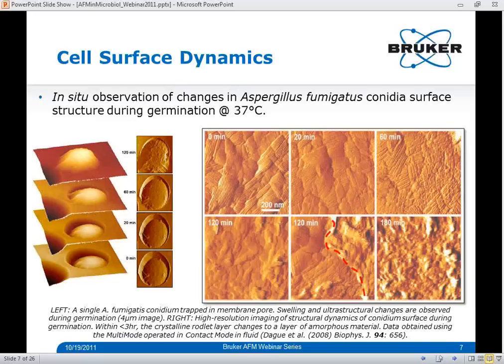Images on the left-hand side show changes in the gross morphology of the cell during germination. We can see significant swelling of the conidia as it protrudes more and more from the pore over a span of 120 minutes. High-resolution imaging of the surface of a single conidia spore during germination, shown on the right, reveals the crystalline structure of the rodlets at zero to 60 minutes. After about two hours, dramatic changes occur as the rodlet layer begins to transform into amorphous material, consistent with previous studies suggesting that disruption of the rodlet layer reveals inner spore walls composed mainly of hydrophilic polysaccharides.